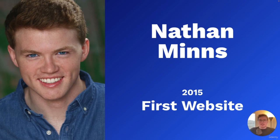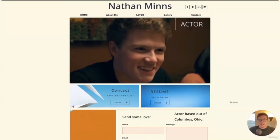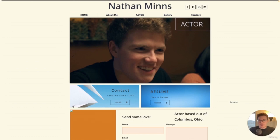I use WordPress and Elementor pretty much every day, but it really wasn't always like that. In 2015, when I was first starting out my acting career, I was told I needed an actor website. I Googled how to make a website and WordPress came up — it was very confusing and I really did not understand it. This was the first website I ever made. I'd like to call special attention to a resume button on that site — I really don't know why that was there, but that is actually how it looked.